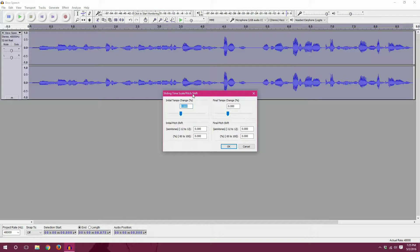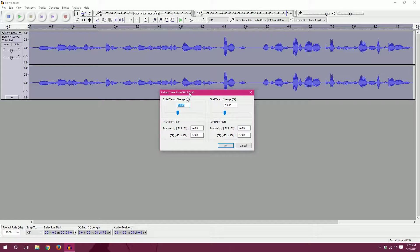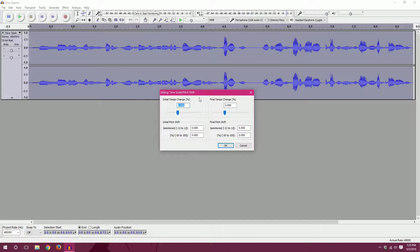So in the top here we have two boxes for tempo. Tempo is how quickly or slowly your audio clip is going to play. So zero is obviously no change at all.